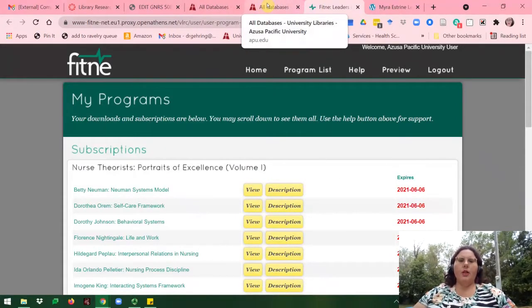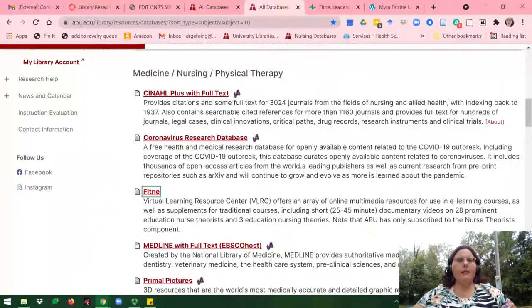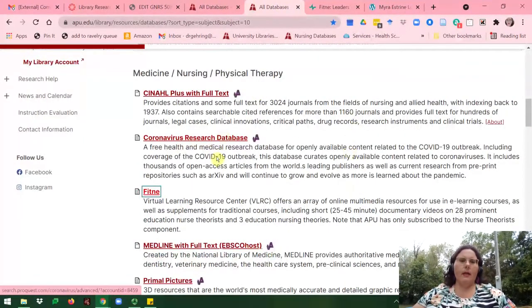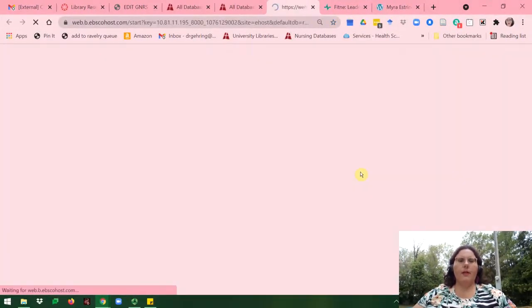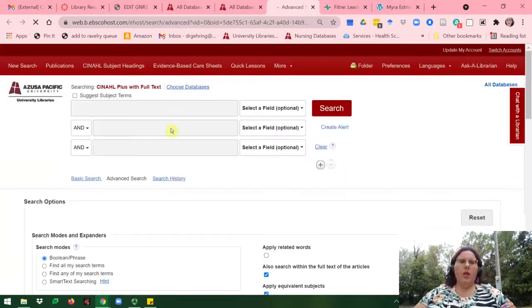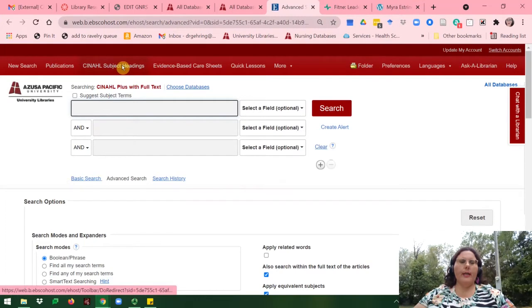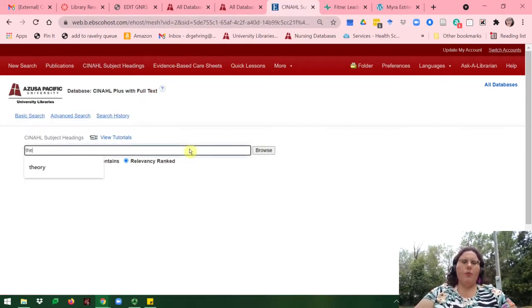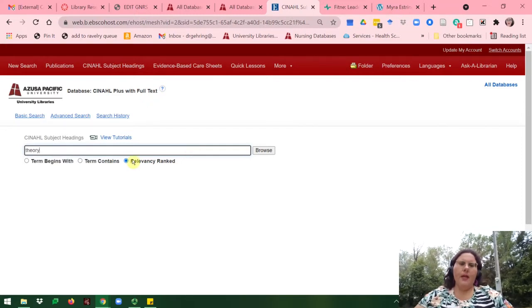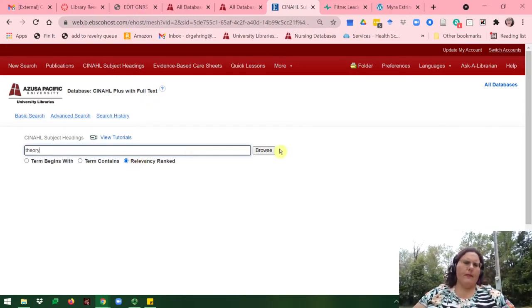Next, if you want to locate articles on the nursing theories or theorists, you'll go back to the All Databases page under Medicine, Nursing, and Physical Therapy, and you'll click on CINAHL Plus with Full Text. You'll have to log in with your APU user ID if you have not already. Once in CINAHL, I'll go ahead and click on CINAHL Subject Heading, then I'll type in the word Theory and make sure you have clicked Relevancy Rate.